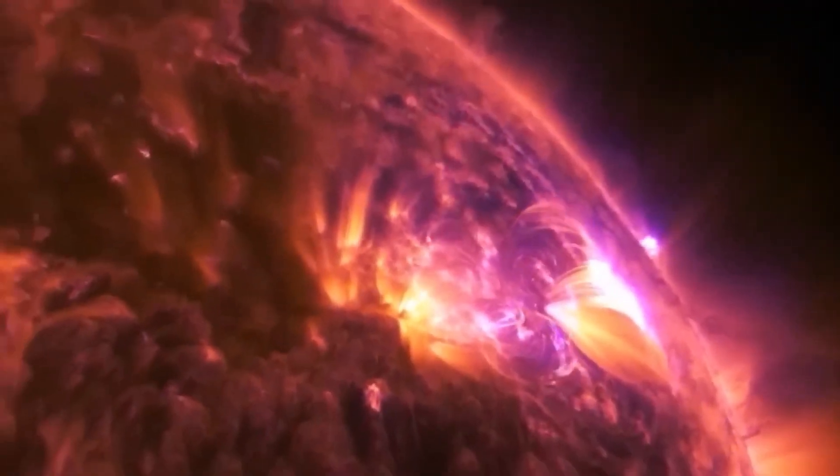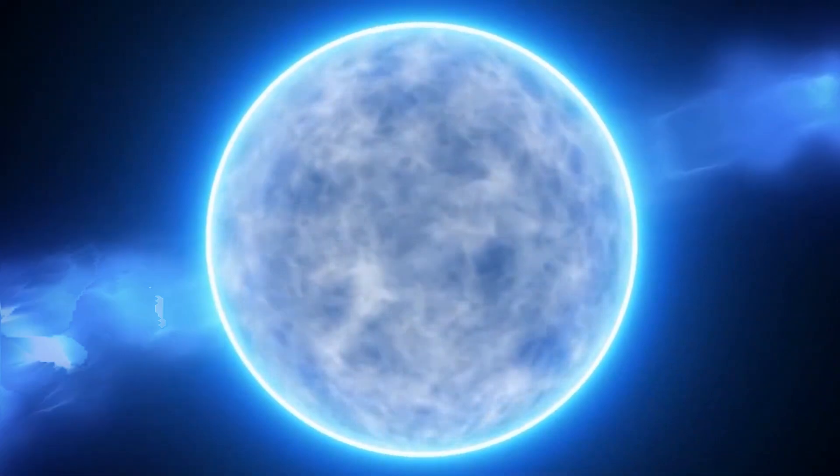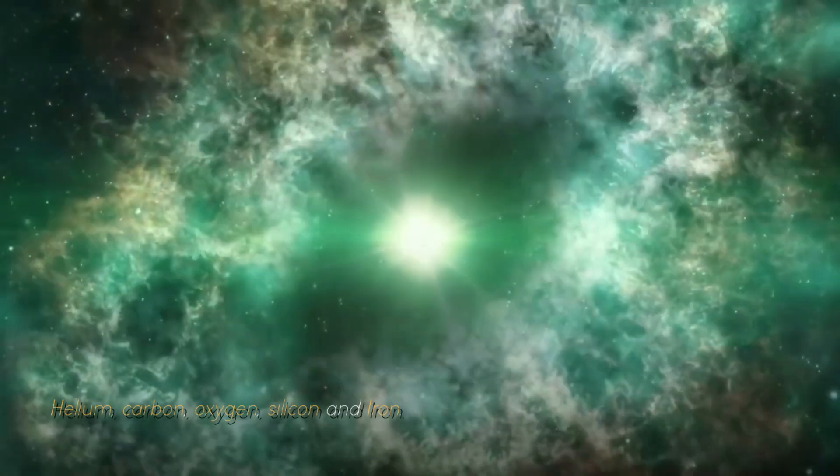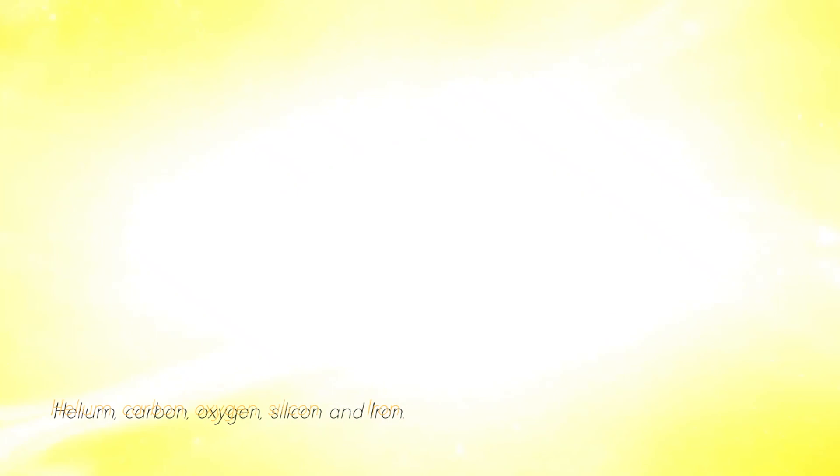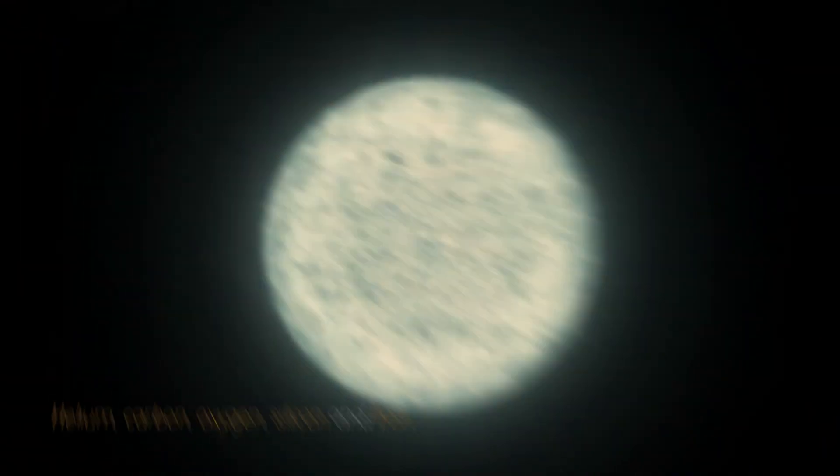As a red giant star, it goes through a series of fusion processes involving different elements such as helium, carbon, oxygen, silicon, and iron.